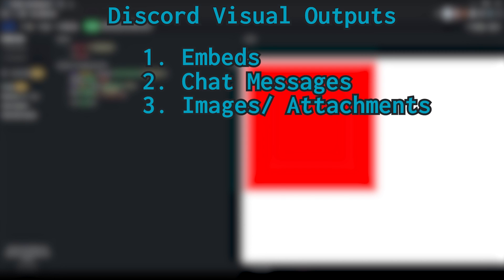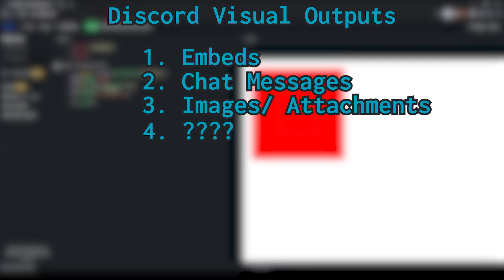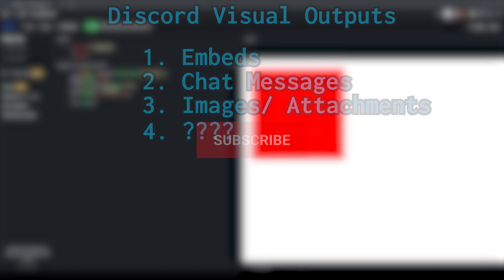Discord actually allows you to upload images into an embed or into a chat just by attaching a file to the message you send. That will display the image in the Discord chat to allow you to visually represent the game. The fourth method I'm not going to talk about because it's something I'd like to do in a future video — I'd like to keep it a bit secret. If I pull it off, it'd be really cool. If you aren't subscribed, do so now so you'll be able to see that video when it comes out.